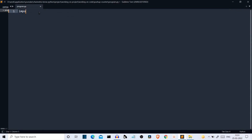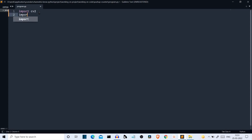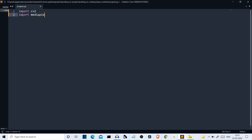Now we are in our editor. First of all, we have to import the required libraries. First is OpenCV, or cv2. Then we have to import MediaPipe. The short notation we'll assign to MediaPipe is 'mp'. This is all we need. After this, we'll create some class instances — let me write them real quick, then I'll explain.